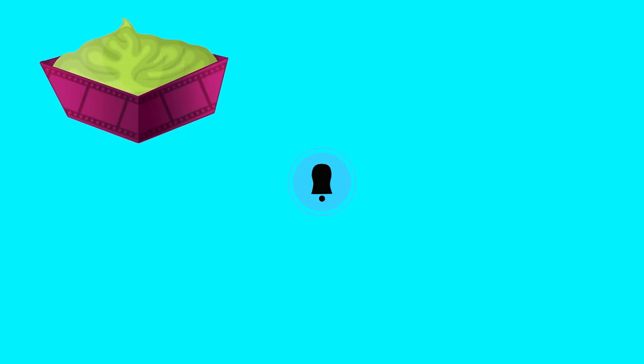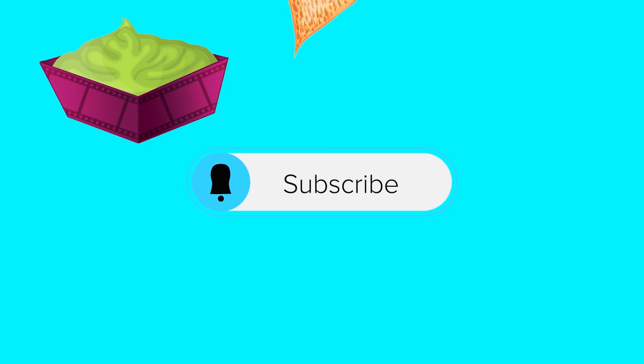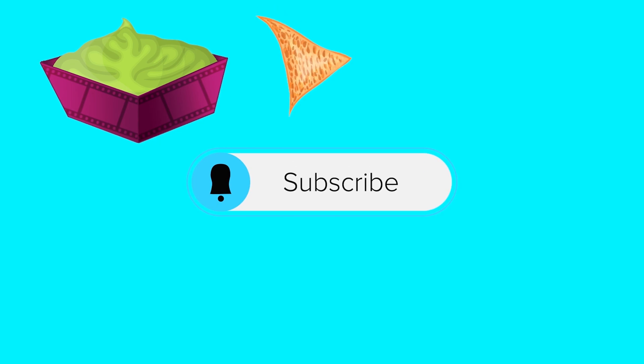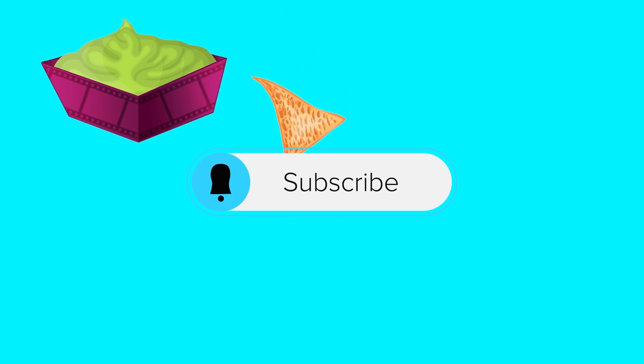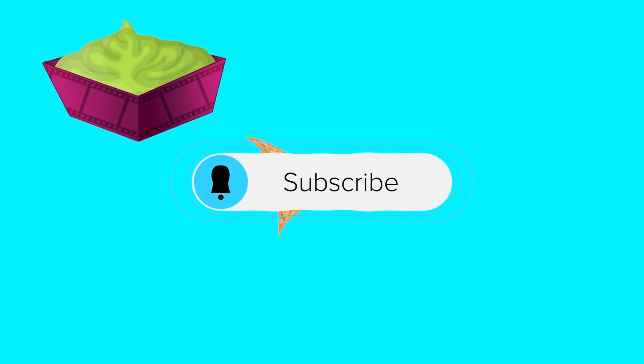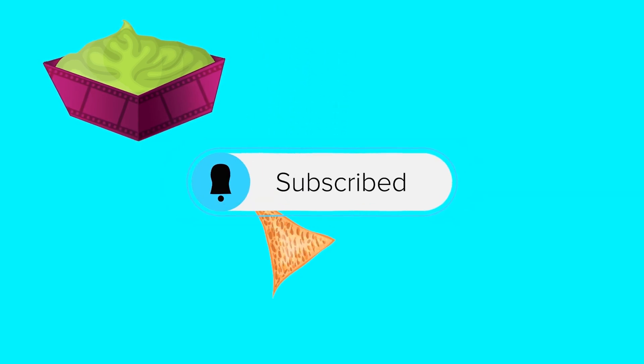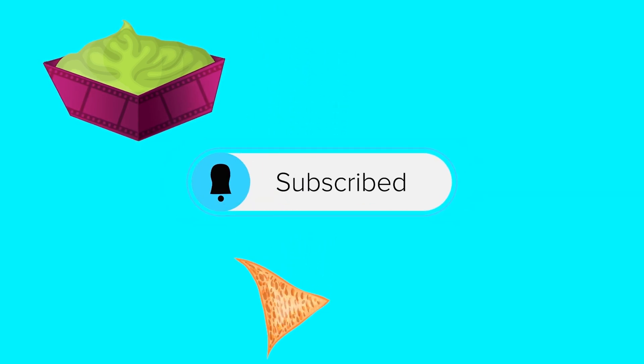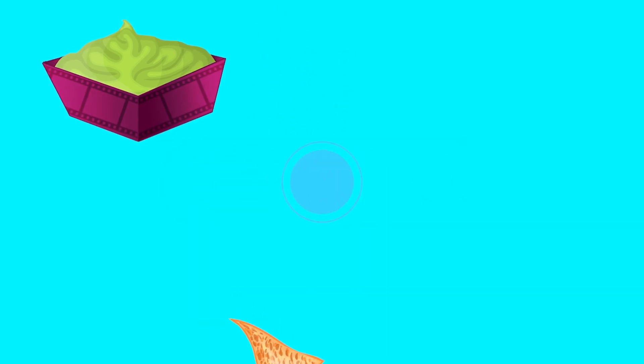Thanks for watching. Hopefully you learned a thing or two. As always, these videos take a really long time to put together. So show me some love, hit that subscribe button, and I will see you next time.